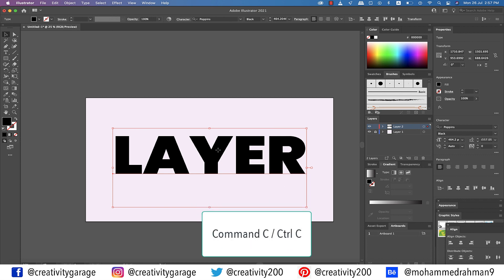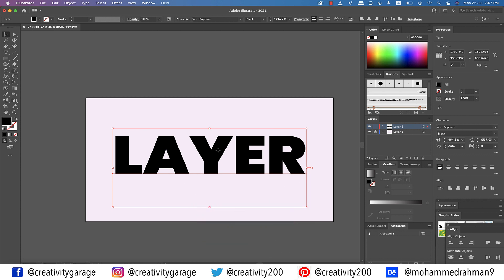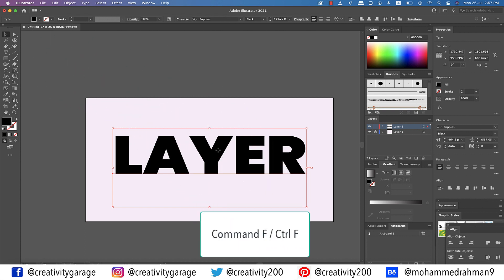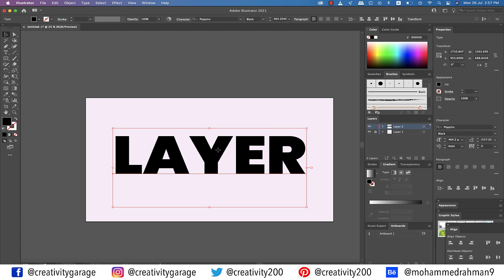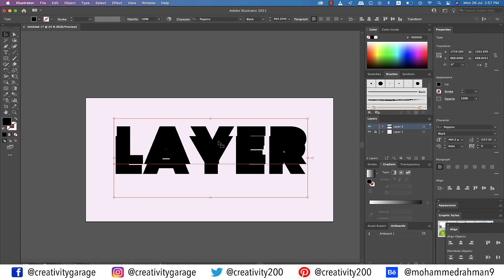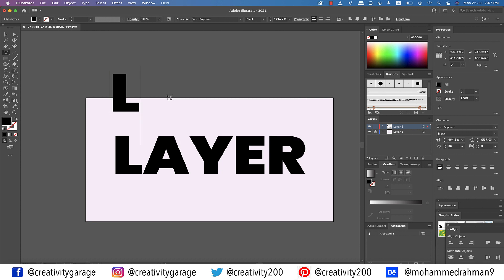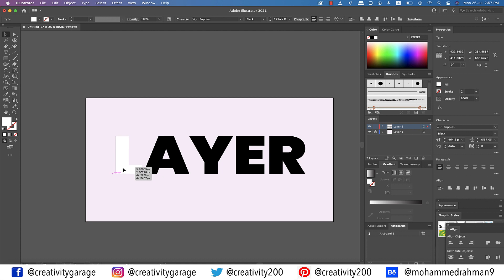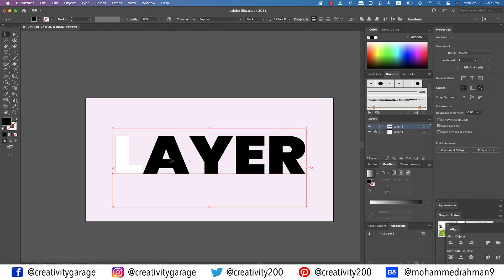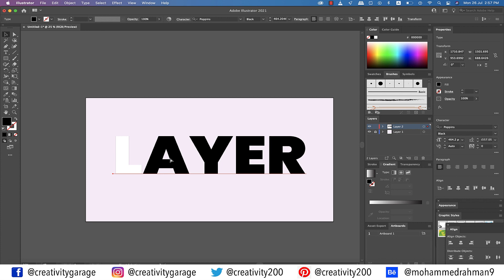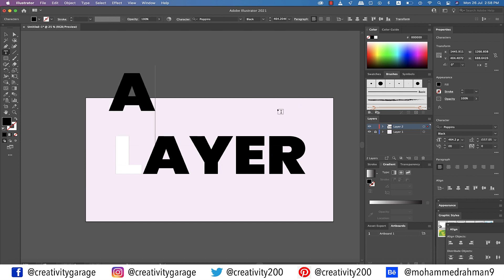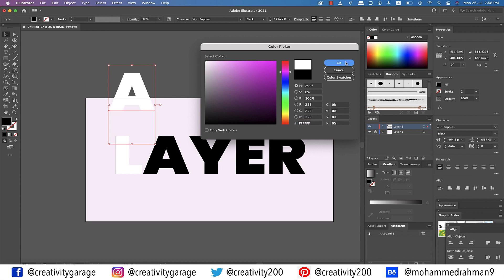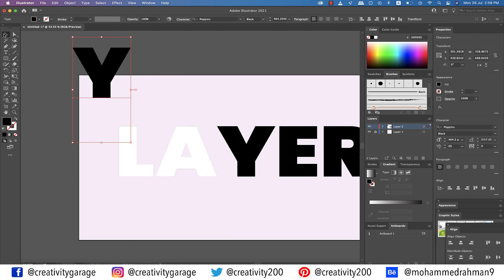Now hit Command C (Mac) or Control C (PC) to copy the text, then hit Command F (Mac) or Control F (PC) to paste it in front. You'll see a copy of the text — leaving the first letter, delete the rest. With the letter selected, click the fill option and change the colour to white. Now place the white L on top of the black L. Ensure that smart guides are on to make placement easier. Similarly, make another copy of the text, leave just the letter A, delete the rest, place it on top of the black A. Do this for the rest of the letters as well.